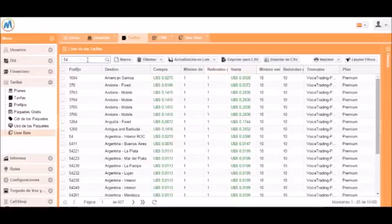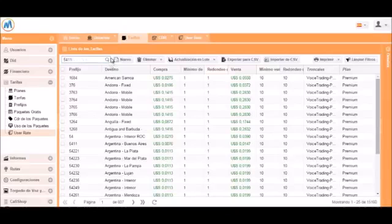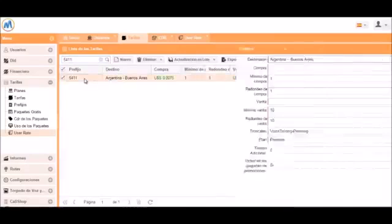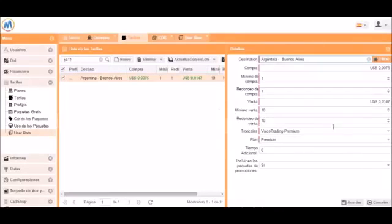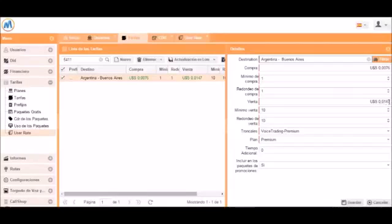Let's look for the prefix 5411 as an example. We can see that the sale value is 0.0147. So let's change it to 0.02.